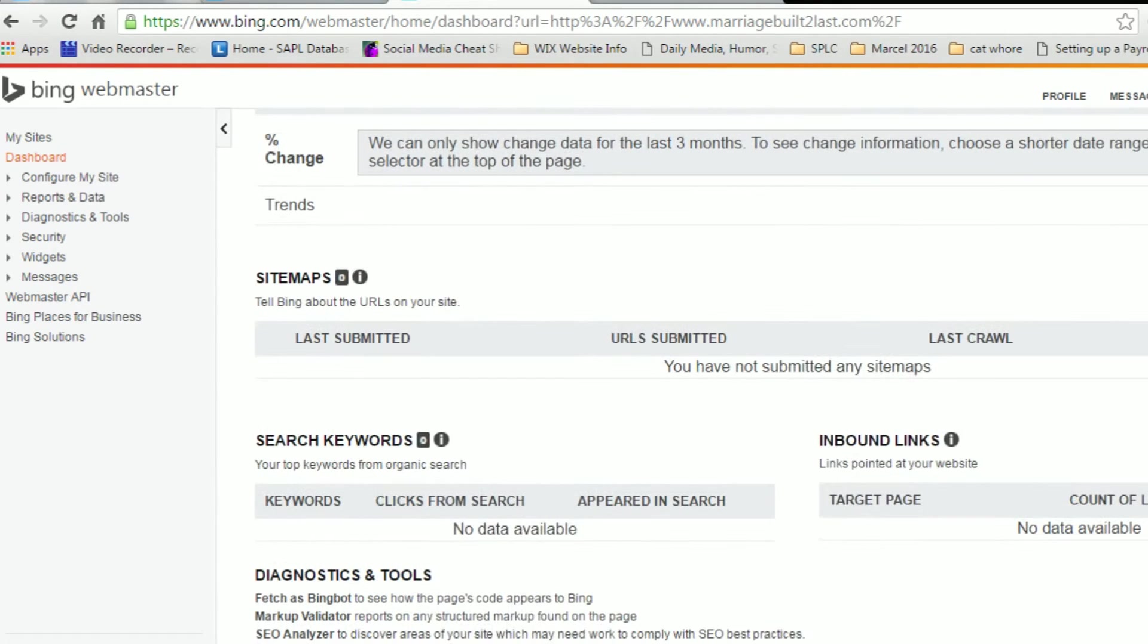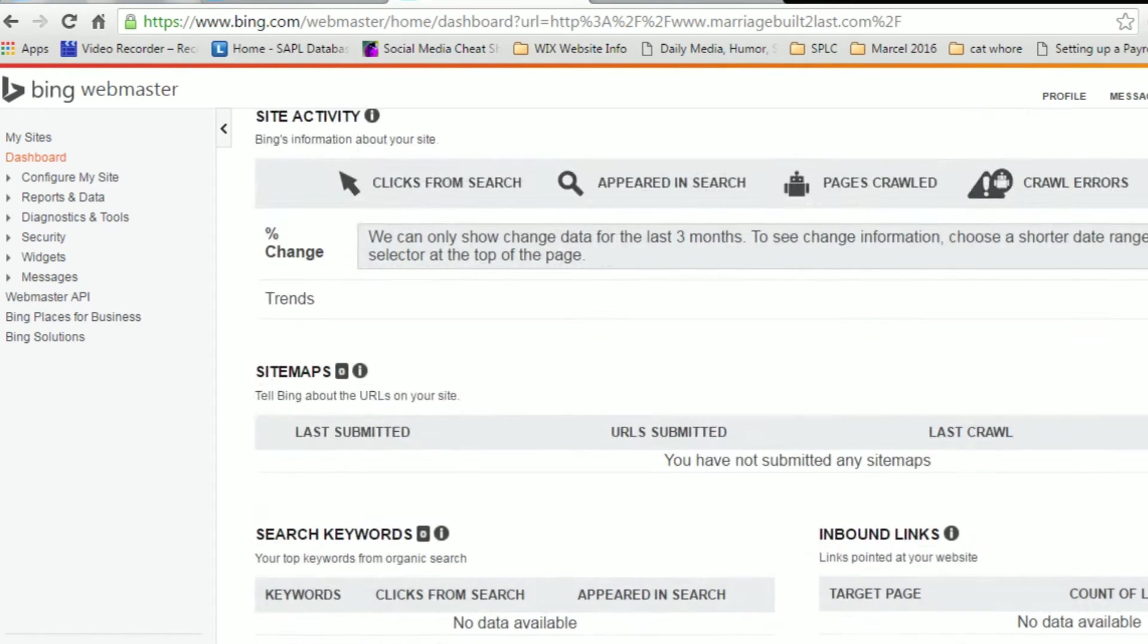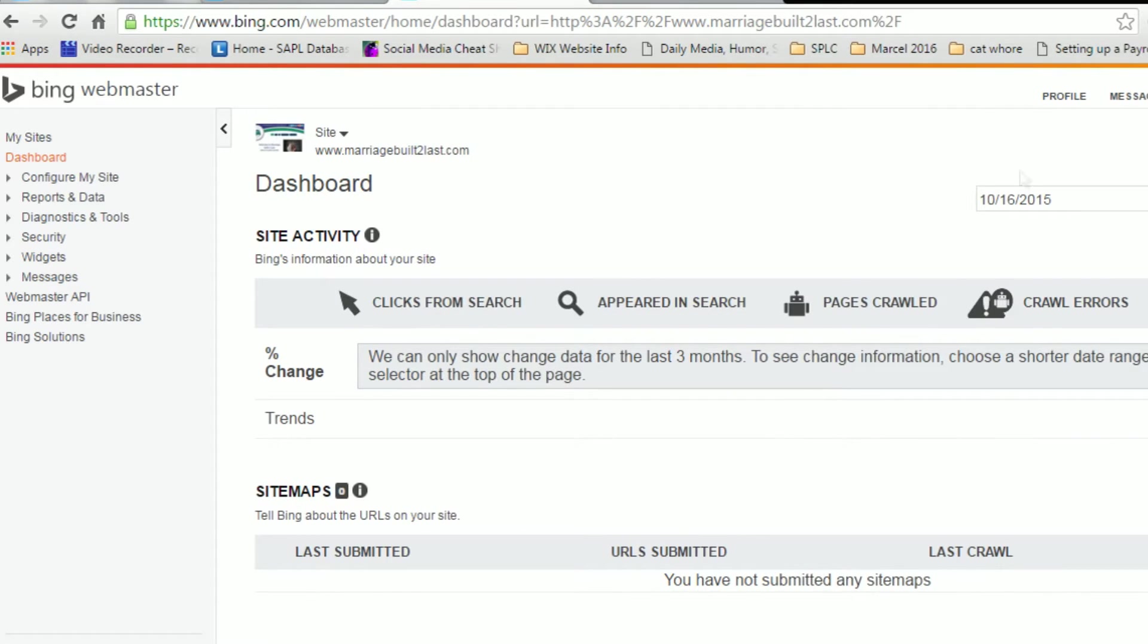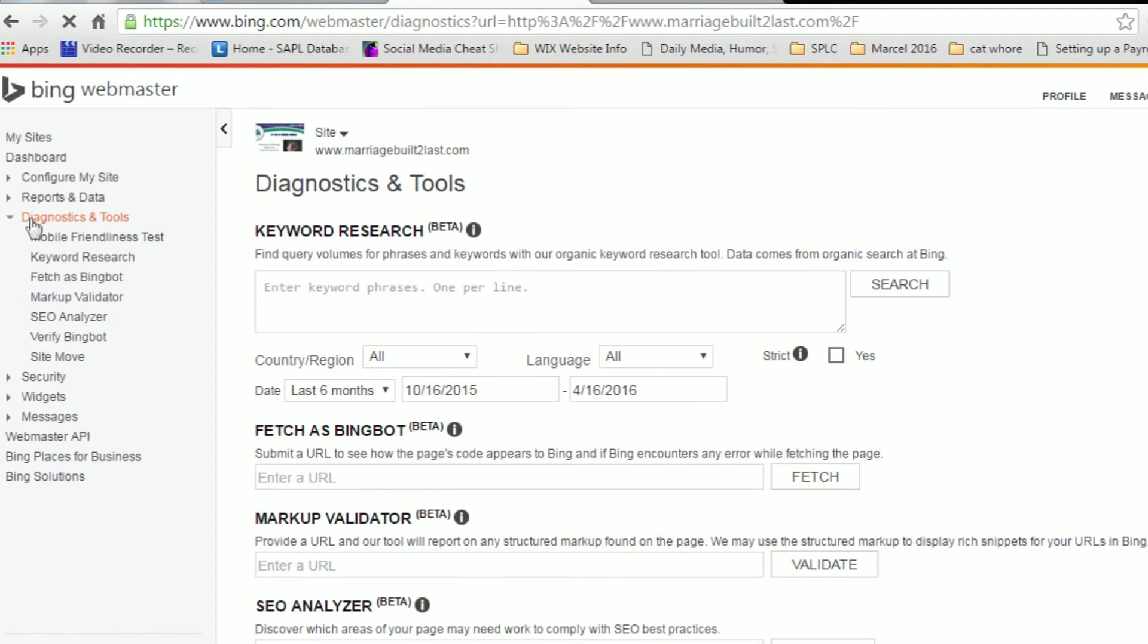But that does not mean your site has been fetched by Bing. That just means that you're allowed to manage this site on the Webmaster Tools. Now how do you fetch your site as Bing? You're going to go to Diagnostics and Tools. Then from the Diagnostics and Tools menu, you'll go to Fetch as Bing bot.